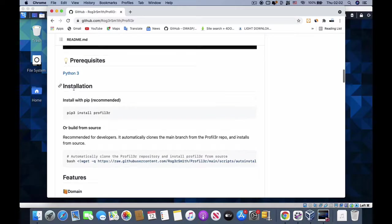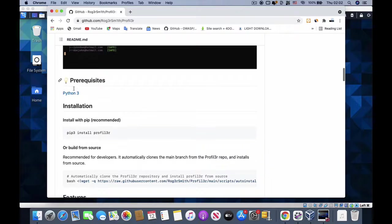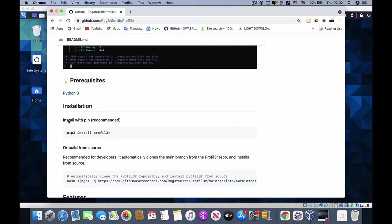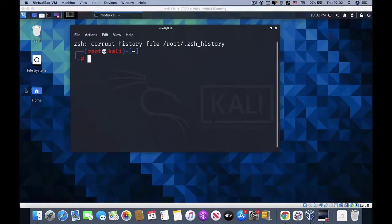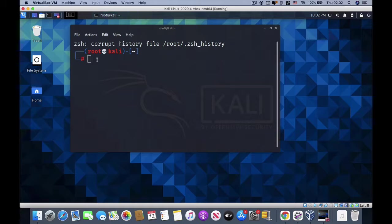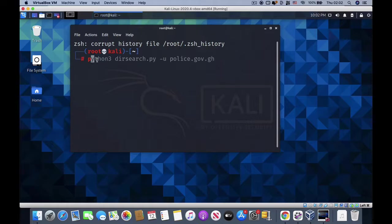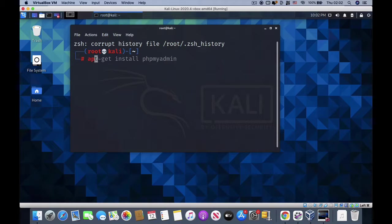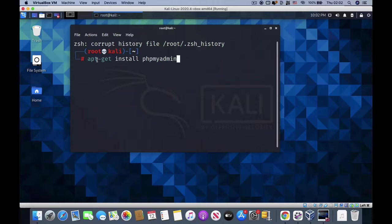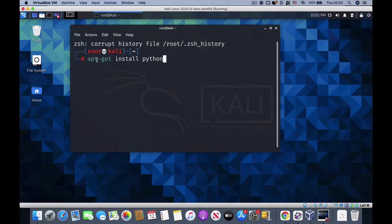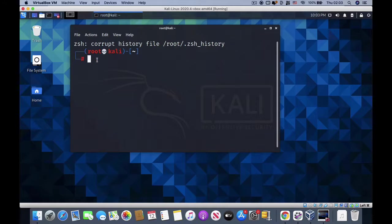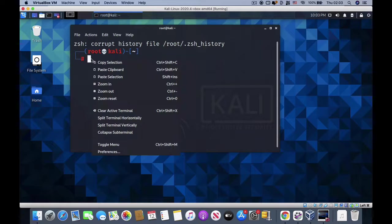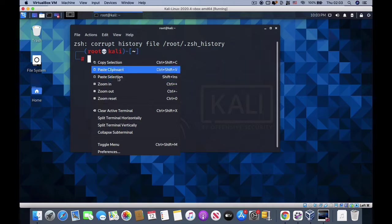As a prerequisite, you need to install Python 3 before you can install this tool. I have Python 3 already installed on my Kali. If you want to install it, all you need to do is type apt-get install python. But because I already have it installed, I don't need this. All I need to do is paste the link here.